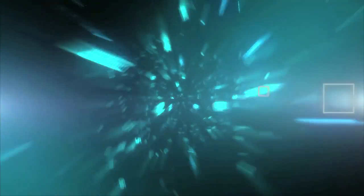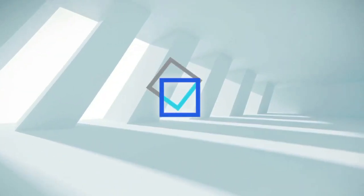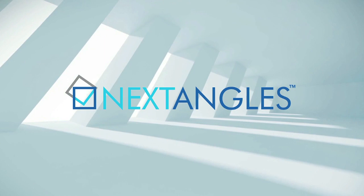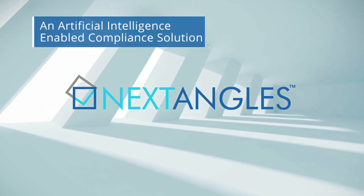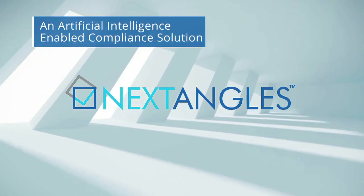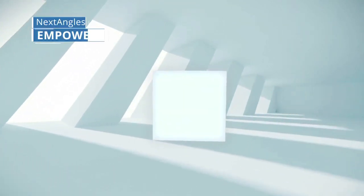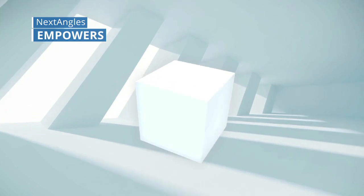Regulatory compliance is challenging. Introducing NextAngles, an AI-enabled compliance solution. NextAngles empowers you to safeguard your organization's interests and reputation like never before.